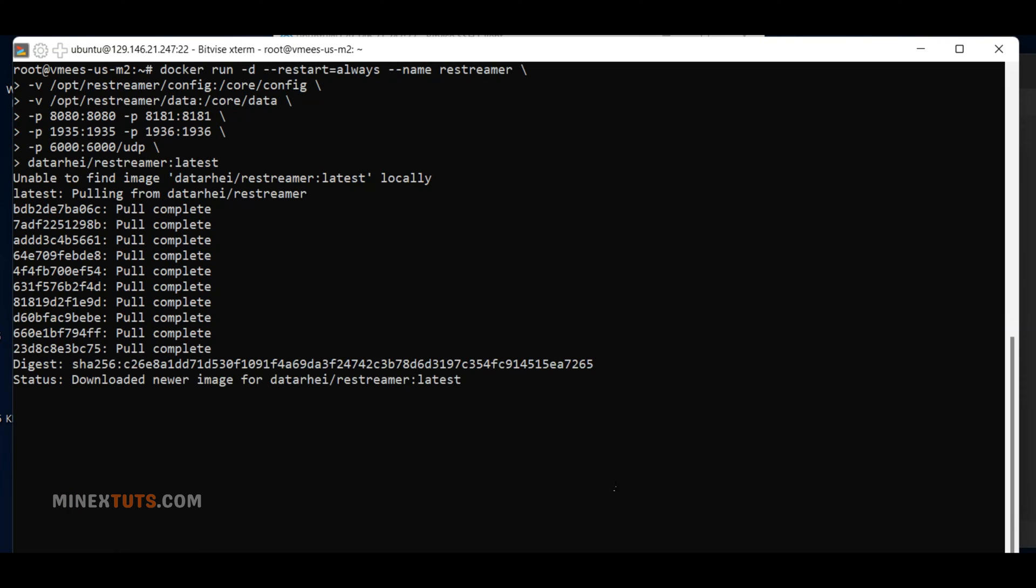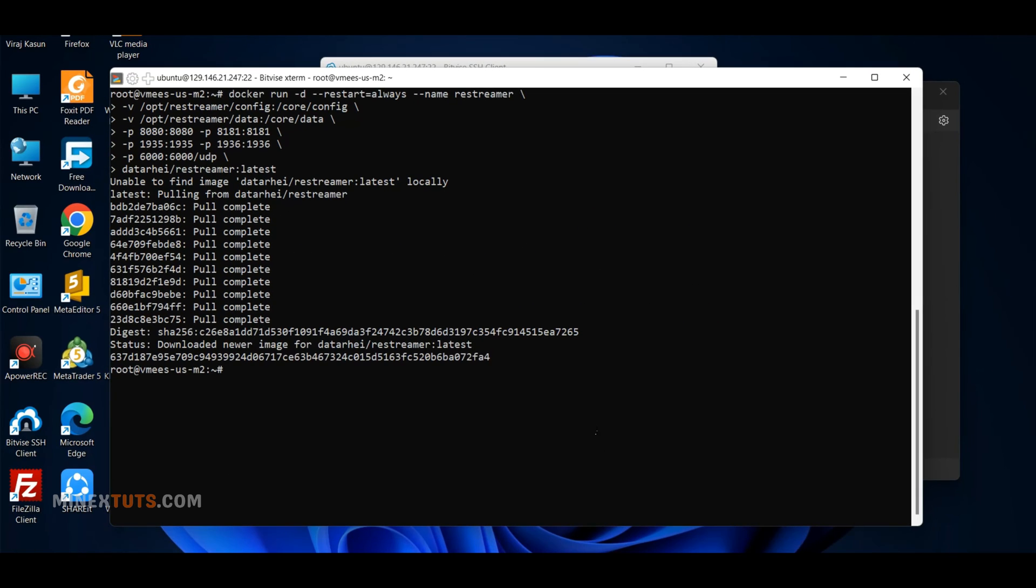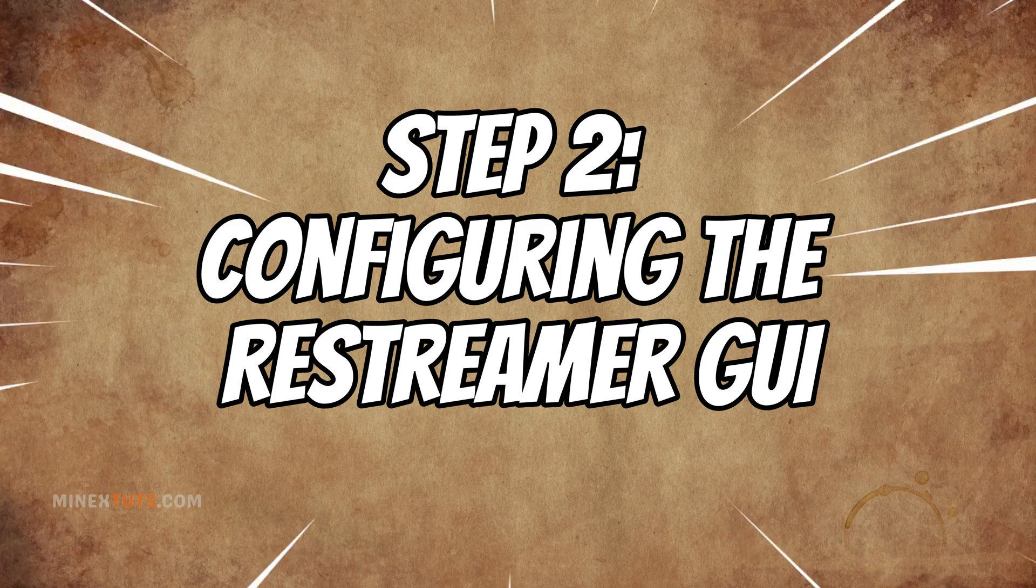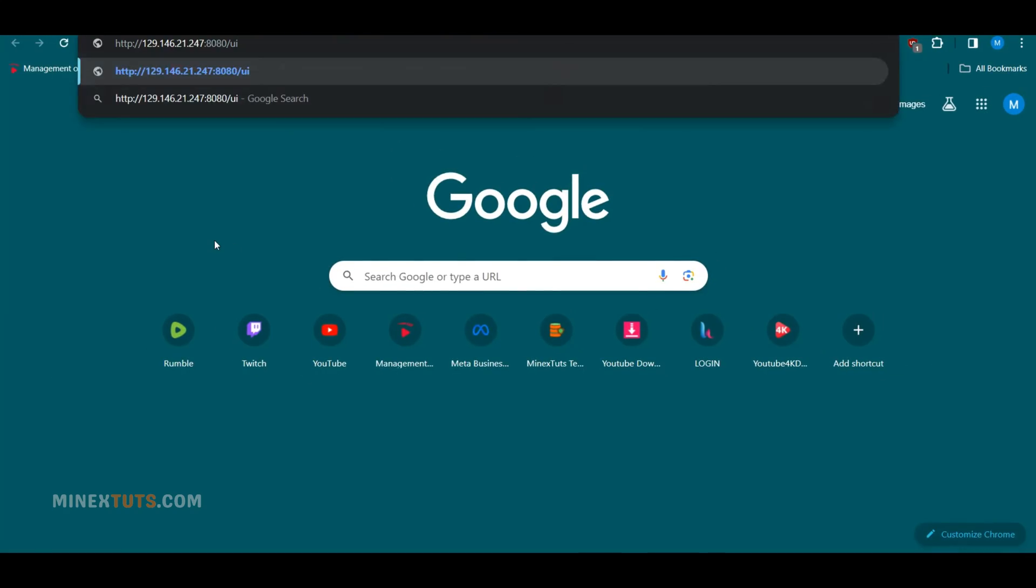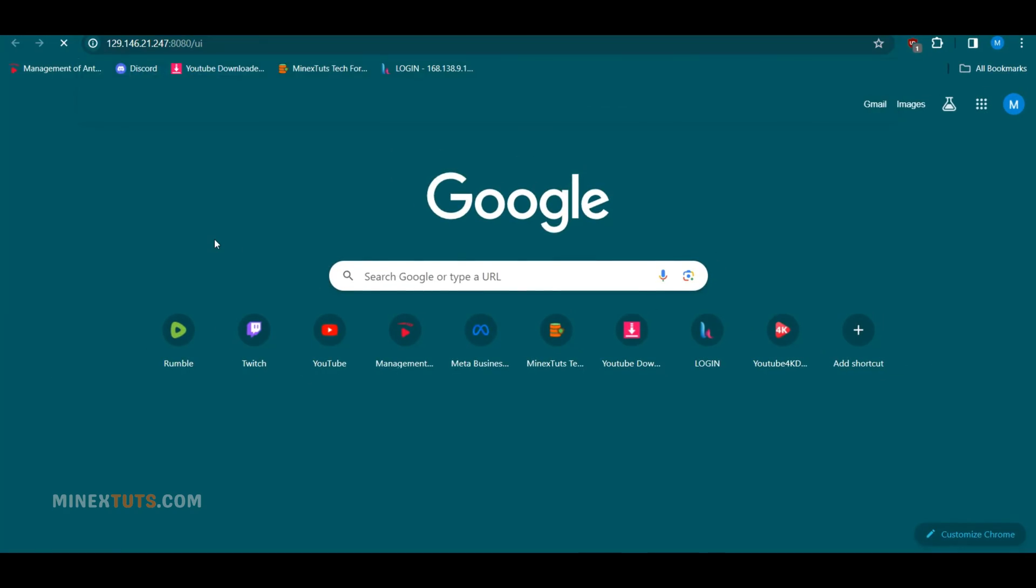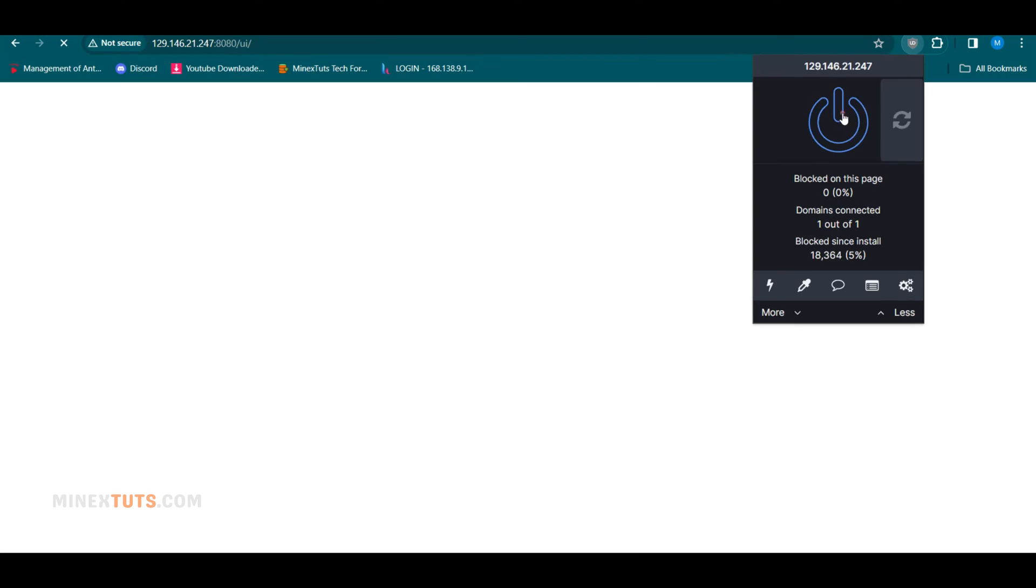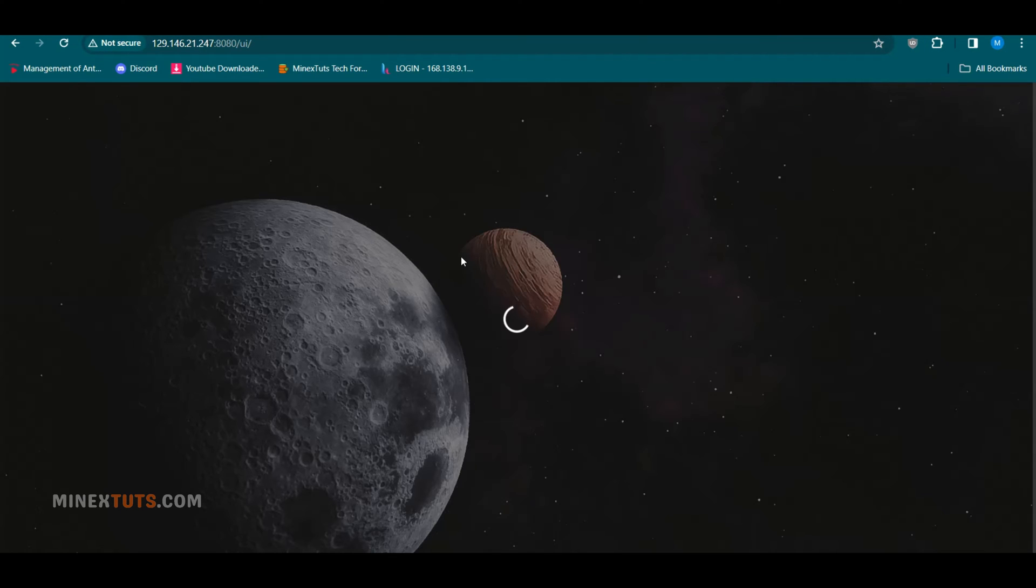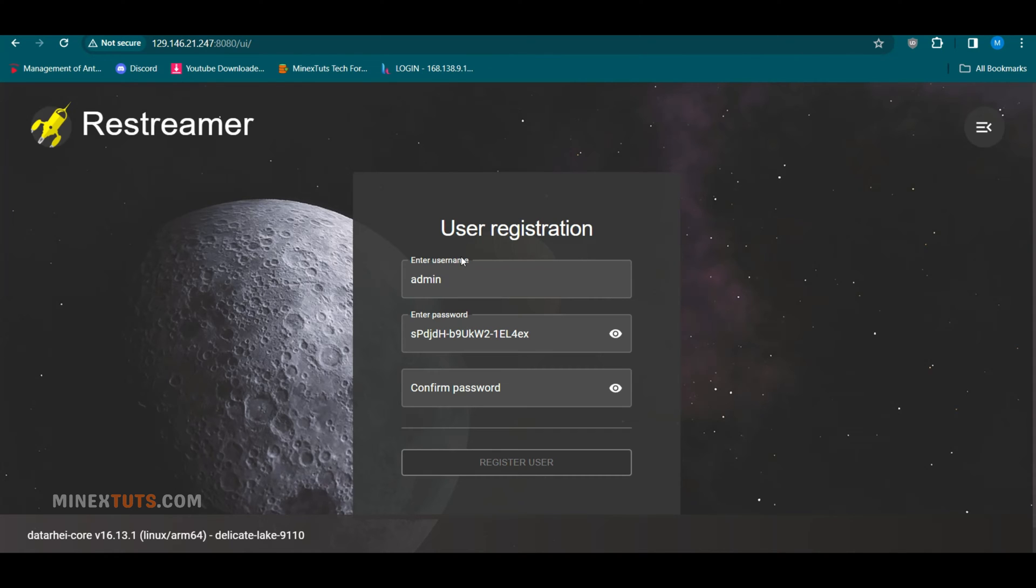We've finished the server-side installation process. Step 2: Configuring the Restreamer GUI. Next, we can launch the Restreamer GUI using this URL. Check the blog post and remember to replace the IP address with your server IP address.